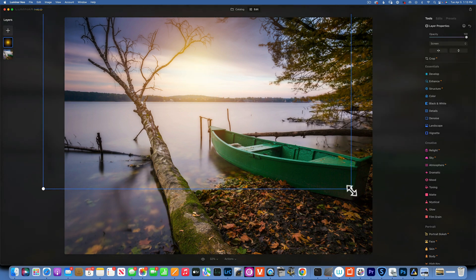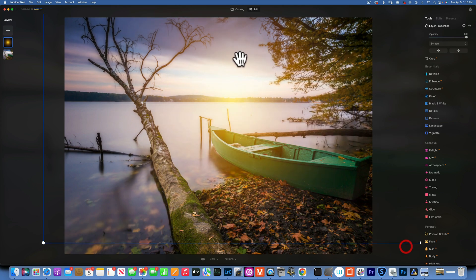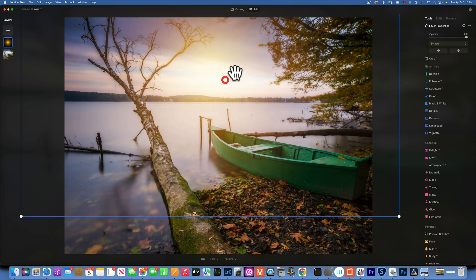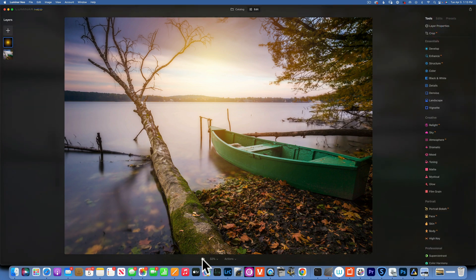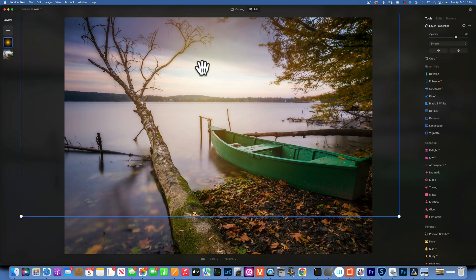I can size it — I am going to make it bigger and place it right here on the sky. This is our before and after. If it's too much, you can go back and reduce the opacity. For this image I am going to put it at about 70%.